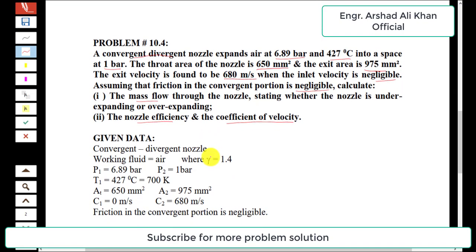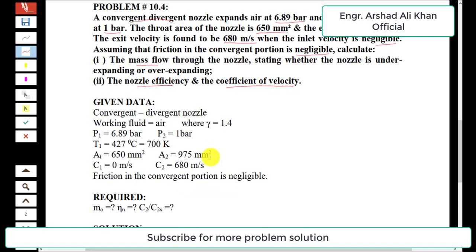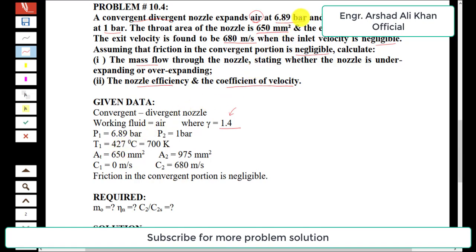First, the information given in the statement will be extracted as given data. This is a convergent-divergent nozzle, the working fluid is air, and the adiabatic index for air is 1.4. The initial pressure p1 is 6.89 bar, and the pressure after expansion is 1 bar, denoted p2.